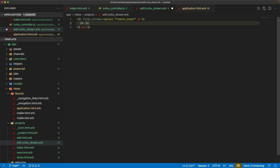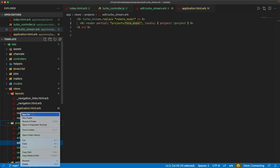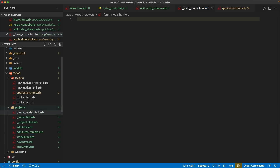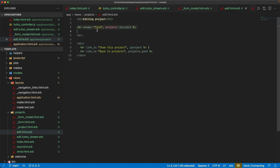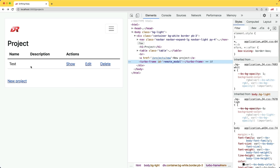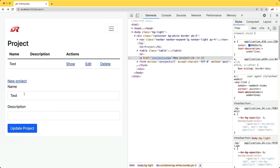Now I know that no matter what page I'm on, I'll have this TurboFrame tag remote_modal available to me. In the edit.turbo_stream.erb file, I'll have turbo_stream.replace for the remote_modal, create a block, and render a partial — projects/form_modal — passing in the project local. In the projects folder, we create the form_modal partial as an .html.erb file, and temporarily put in the edit action's form rendering. Coming back, we can see that hitting the edit button replaces the TurboFrame tag with the edit form.